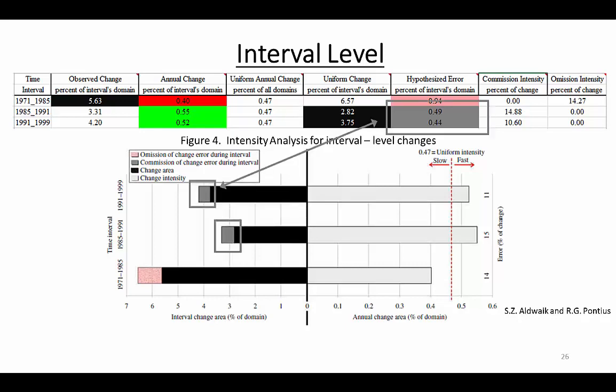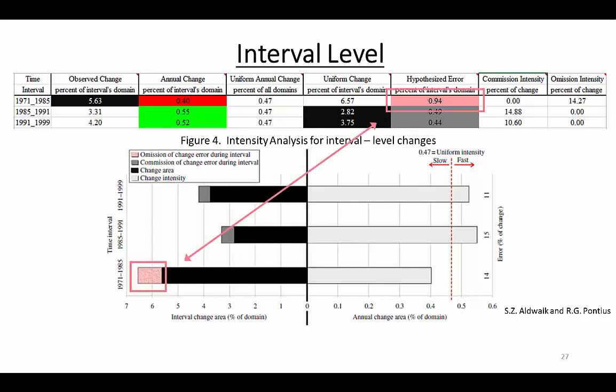The gray cells in the table correspond to the gray segments in the left side of the figure. If change appears faster than uniform, we hypothesize that there could be commission of change error. Column F, called Hypothesized Error, gives the sizes of the hypothesized errors. If you are unfamiliar with the terms commission and omission error, we encourage you to watch part two of the intensity analysis video series. The change from 1971 to 1985 appears slower than uniform, thus we hypothesize that there could be omission of change error for that interval. Pink indicates omission error.